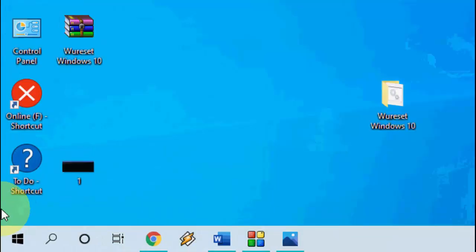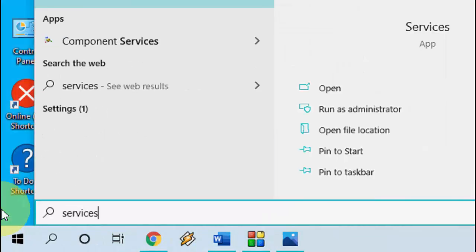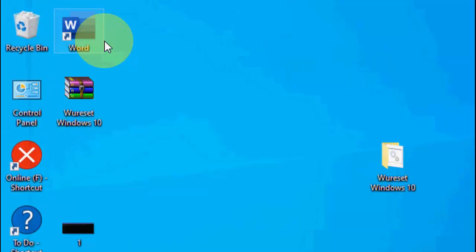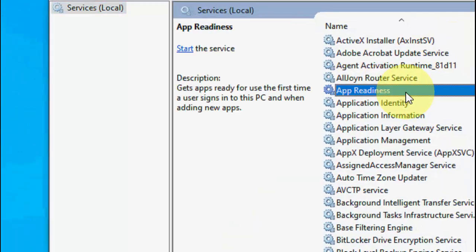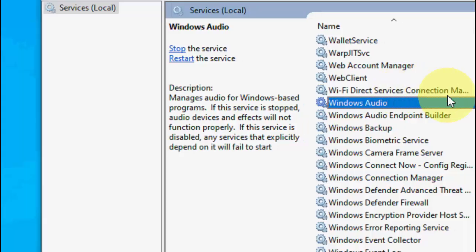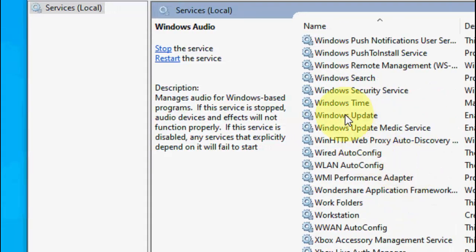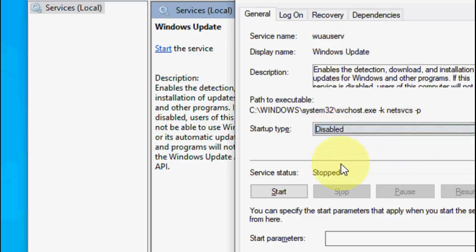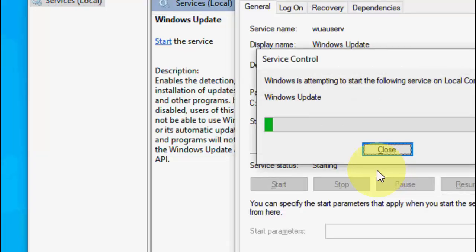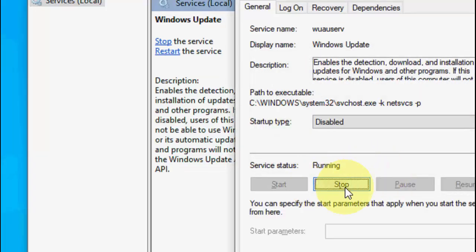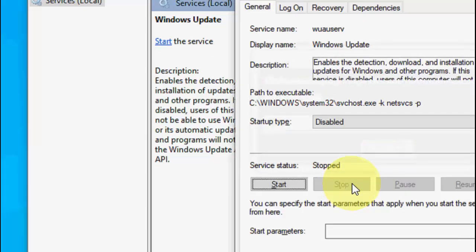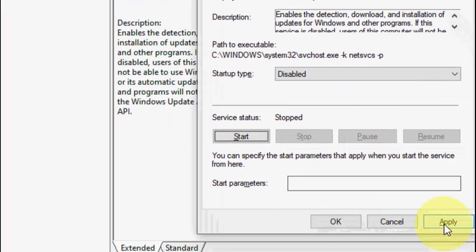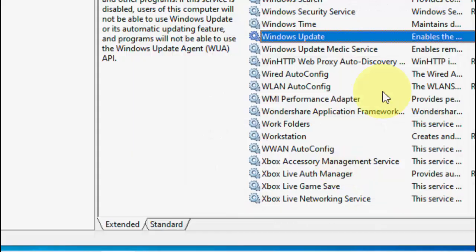After this, go to Start and open Services. In Services, search for Windows Update. Here is the Windows Update service. Double-click on it and disable it — set startup type to Disabled and click Stop. The service is stopped now. Click Apply and OK.